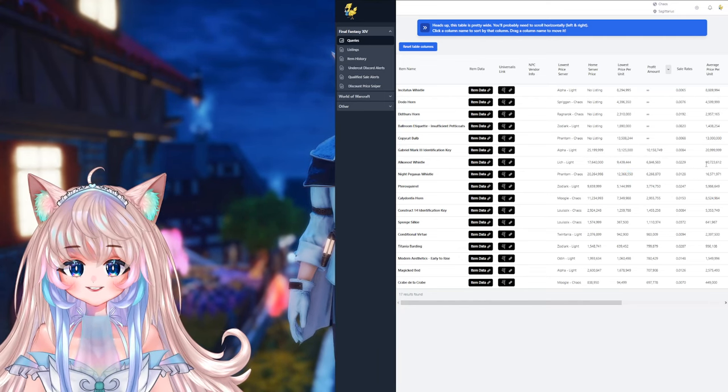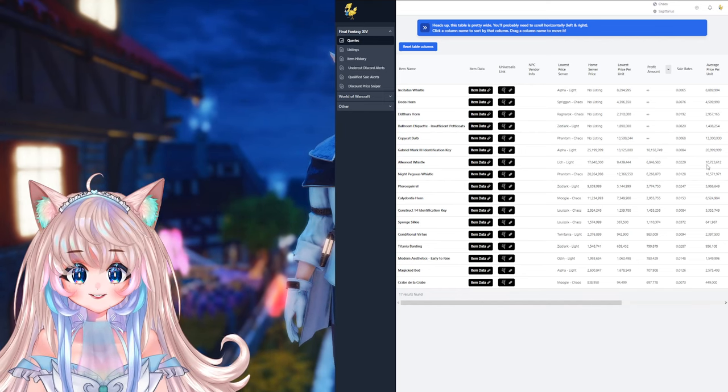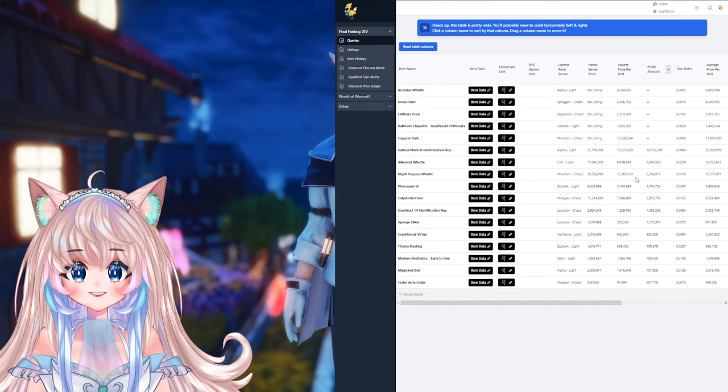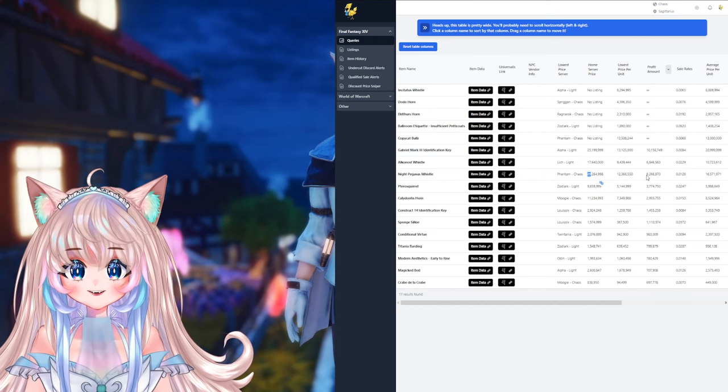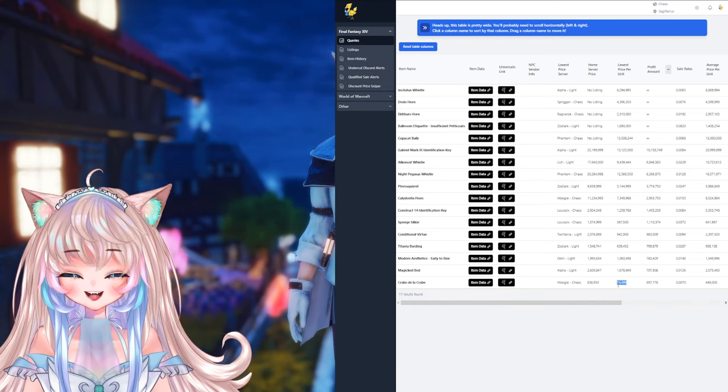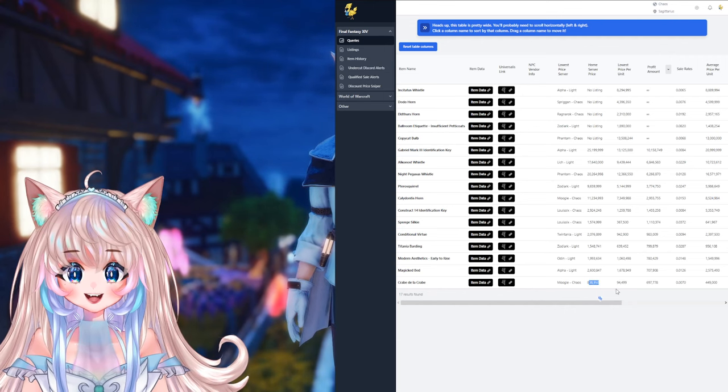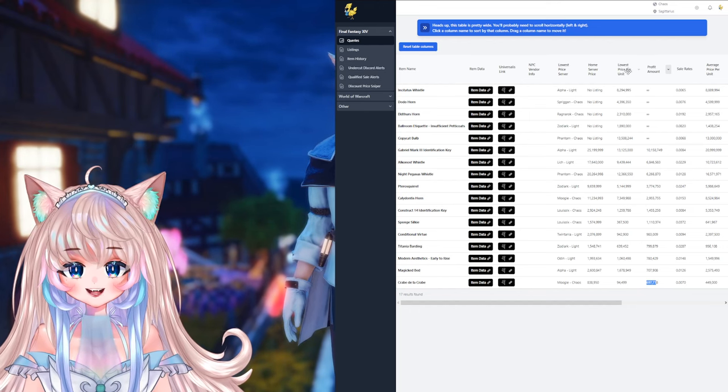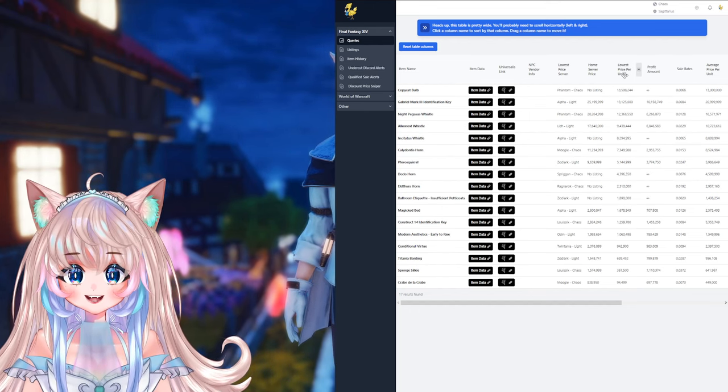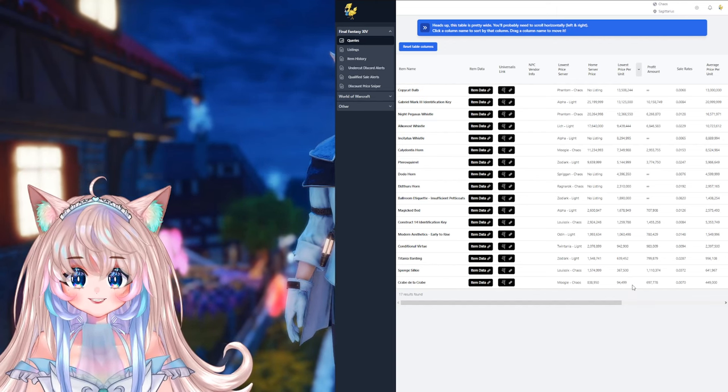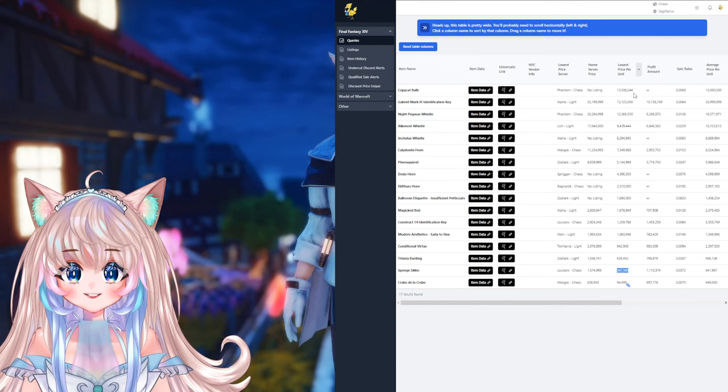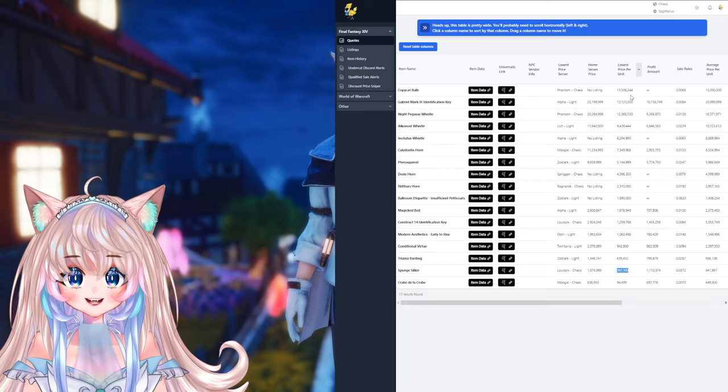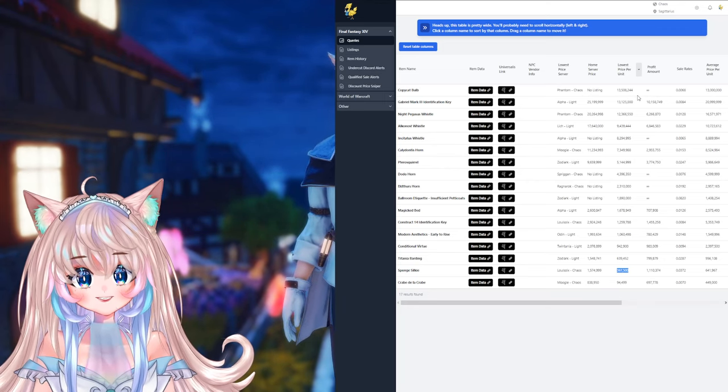Knight Pegasus whistle, buyable at 12 mil, sellable at 20 mil, with a profit of 6.2 mil. But even if we go all the way to the end, the crab de la crab, buyable at 94k, but sellable at 838k, with a profit of 697. So if you only have a certain amount to spend, I do recommend sorting lowest price per unit down here, then you can sort by the cheapest investment. I can invest 94k, 367, all the way up to 13 million. So that is pretty useful if you want to get into big ticket items, but you also don't have the big ticket gil.